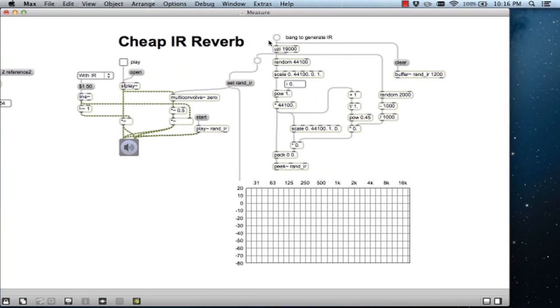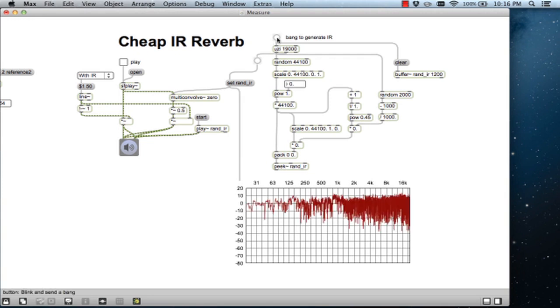The beauty of a convolution is that anything can be used as an impulse response. Here's a patch that generates a random impulse response from exponentially decaying noise. Here's the impulse response that it generated. Now here's our source material running through this random impulse response.